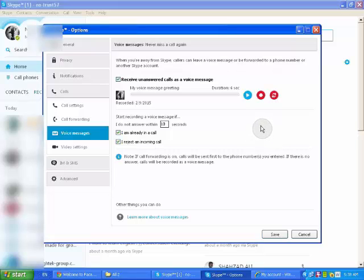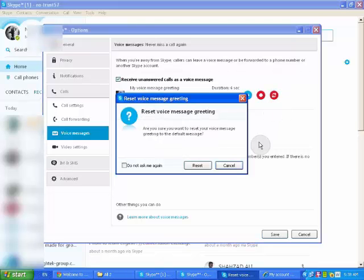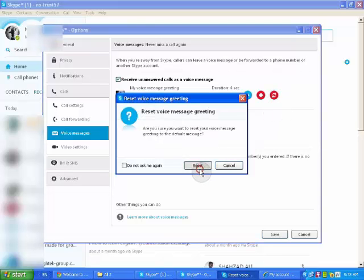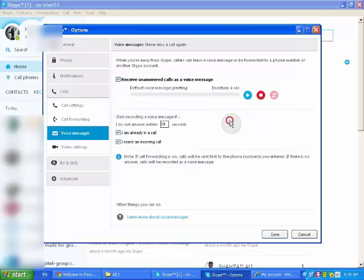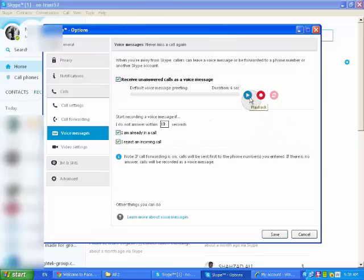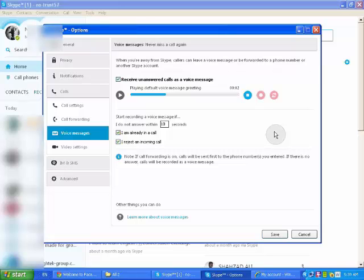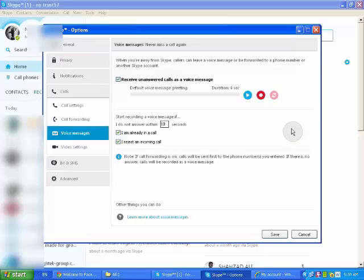So we will refresh or restart to listen to the default or the record from Skype. Okay, let's listen to it. The person whom you're trying to reach is currently unavailable. Please leave a message after the beep. Okay, now I will record another record to be my voice message or my voicemail.